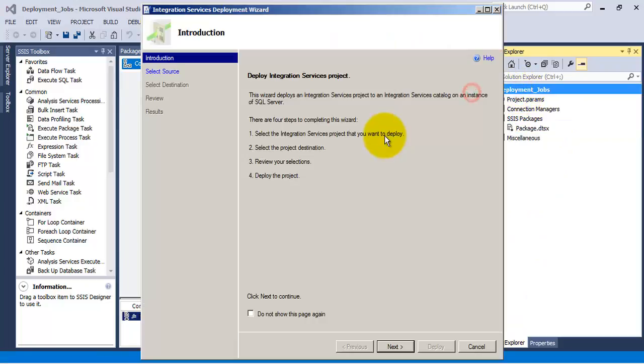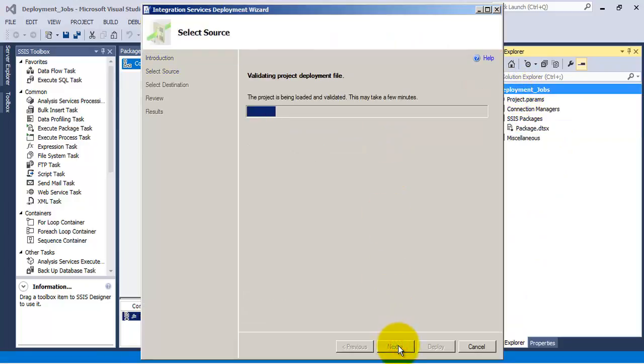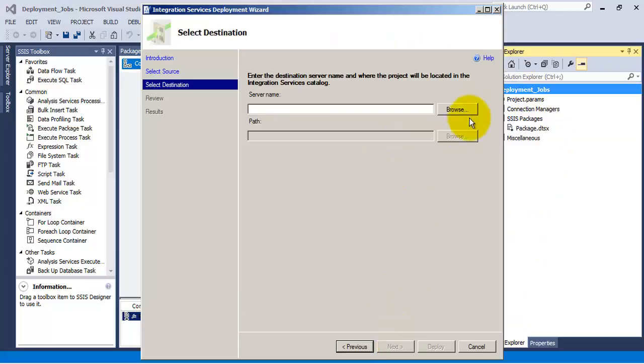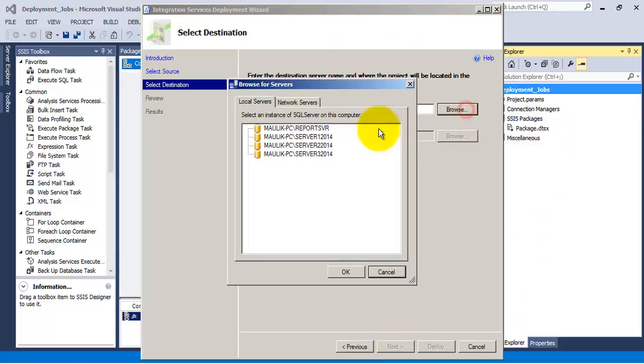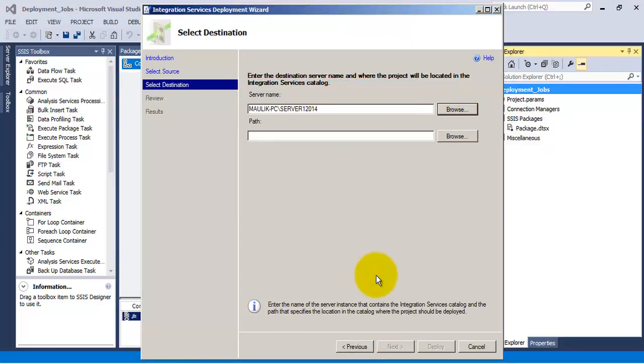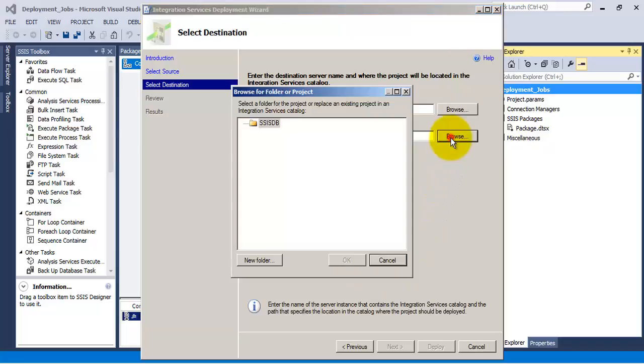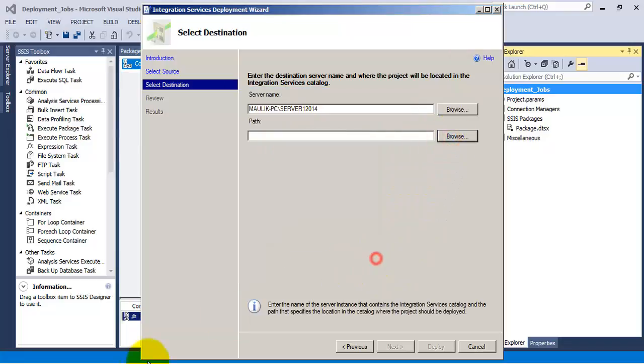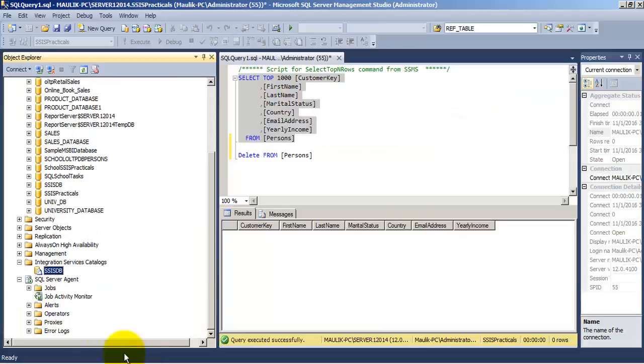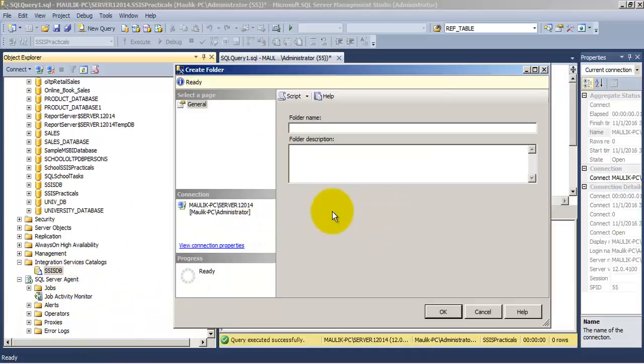Now let us deploy this package to our SQL server. We need a folder in the SSIS catalog. So let us create a folder.